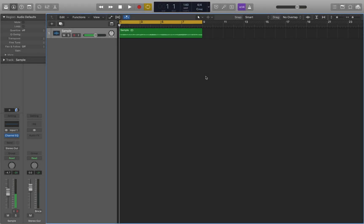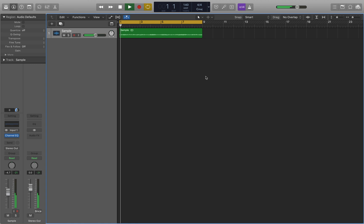What's up guys, my name is Cypher and I'm going to be showing you how to pitch shift your samples the proper way inside Logic. First thing you want to do is find yourself a sample that you like.